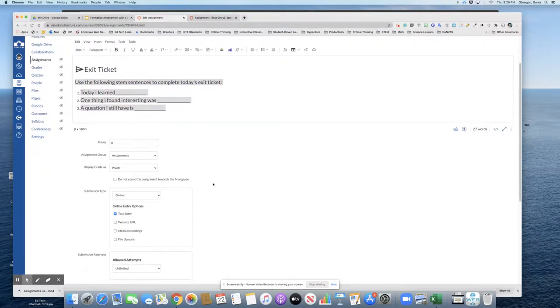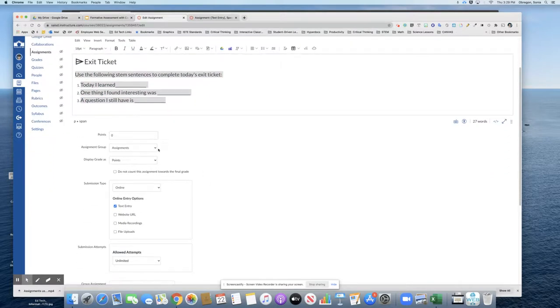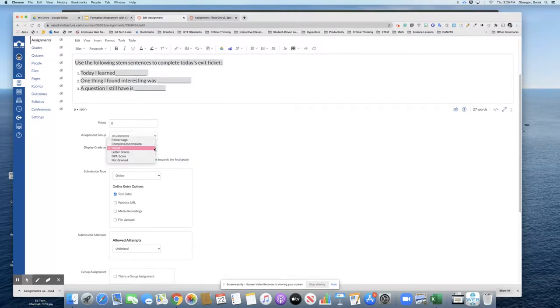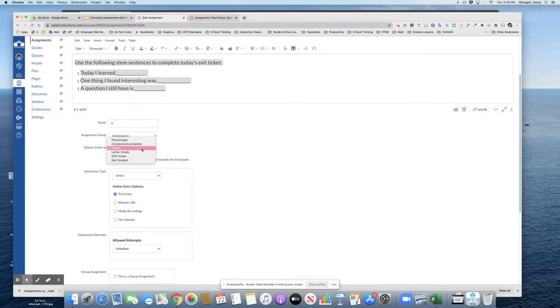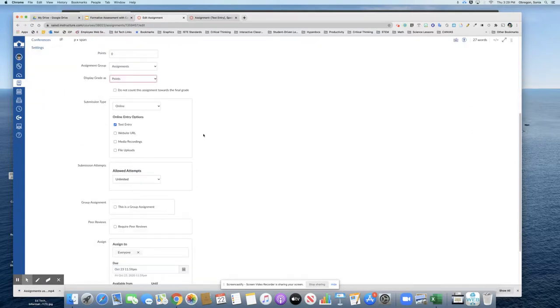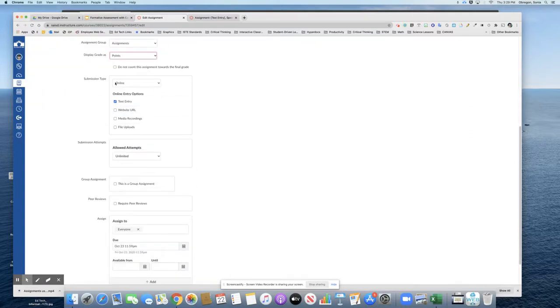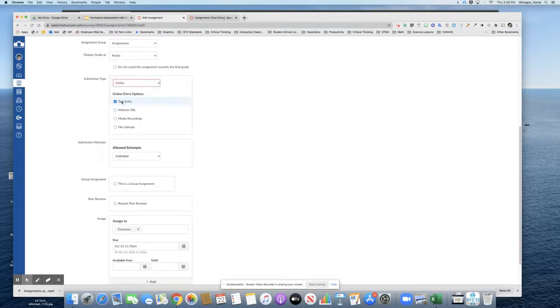As you scroll down, you can decide how many points to give for this assignment. You could even decide to do complete or incomplete if you don't want to actually give it points or a grade but just completion. Then make sure to click submission type and choose online, and then text entry to get that rich content editor.